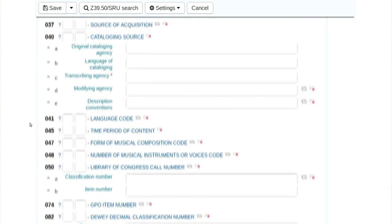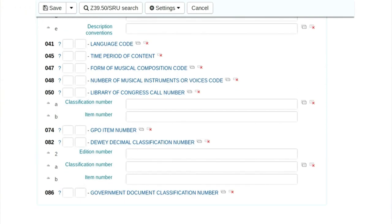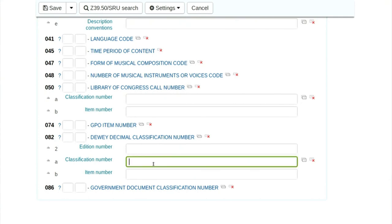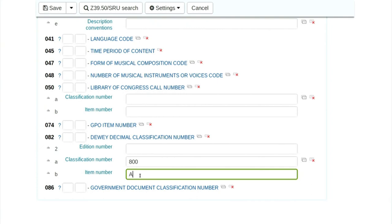When you scroll down, we have enabled Dewey Decimal Classification. We want to also enable UDC. If you enter the call number, it gets entered in 082 dollar A, but later we are going to change it to 080, which is for Universal Decimal Classification. If I give this book a class number of 800 and item number ABD for Abdul Kalam, my call number will be 800 ABD.